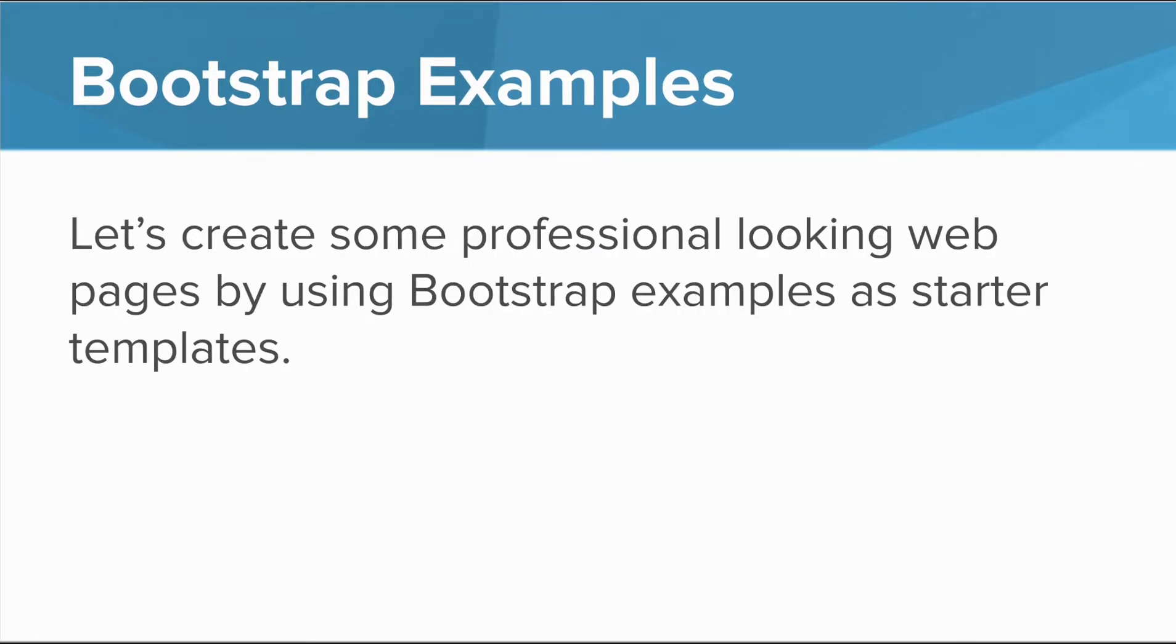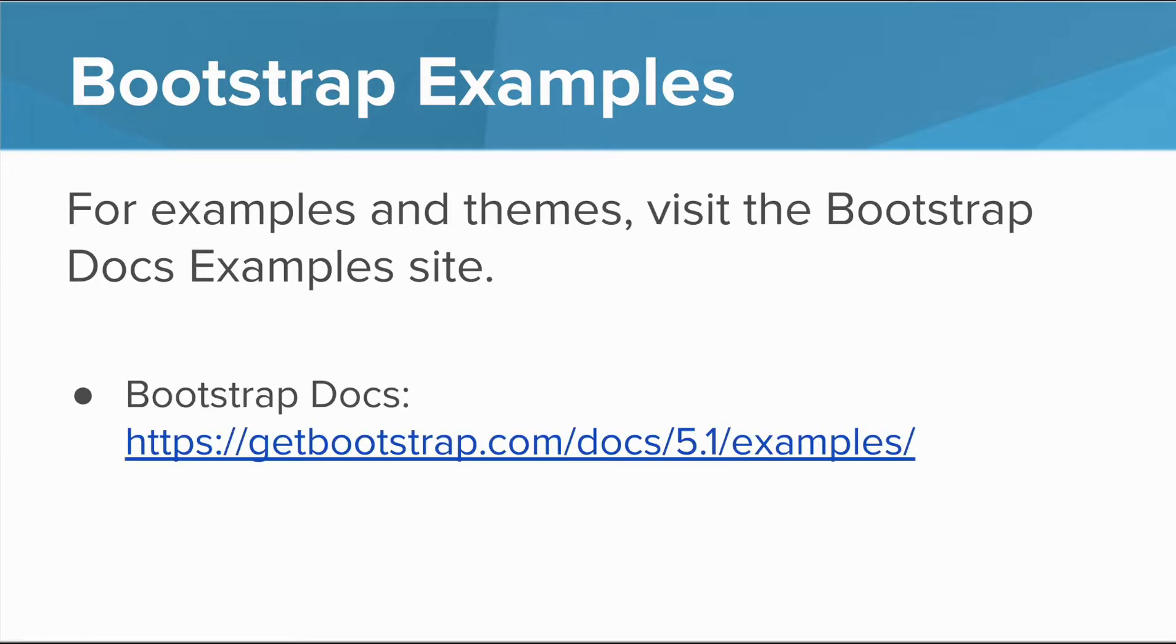Let's create some professional-looking webpages by using Bootstrap examples as starter templates. For examples and themes, visit the Bootstrap docs example site here.